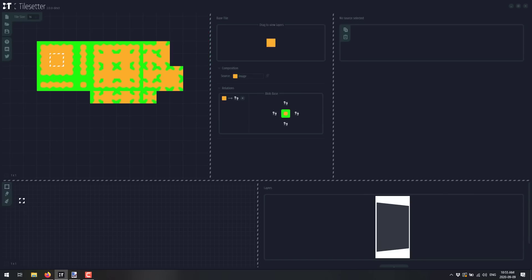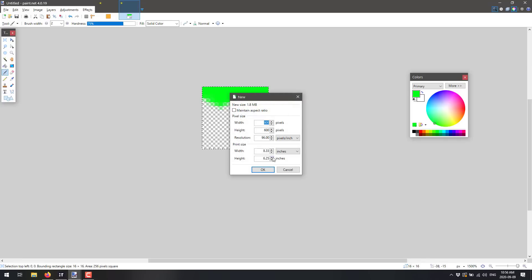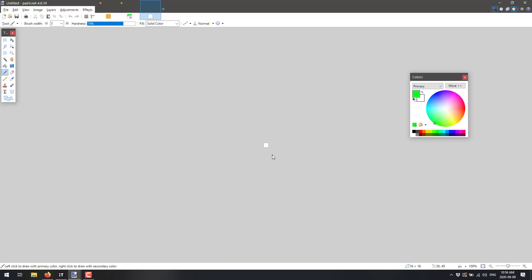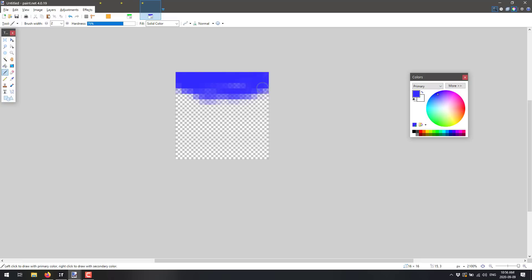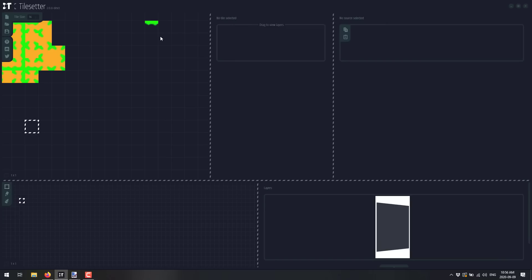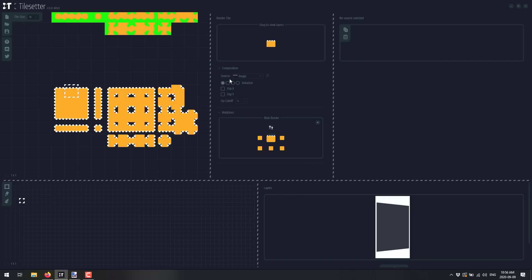We could also do the same thing with water. I copy the original tile, paste it down, then head back into Paint.NET to create a new 16 by 16 tile — control-A, delete the background, zoom in and draw a coastline water transition tile. I paste that into Tile Setter, line up my seed tiles, and then generate blob borders once again. The exact same process lets you create a set of water transitions.